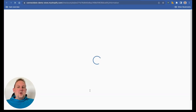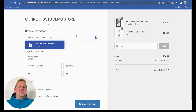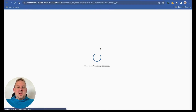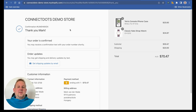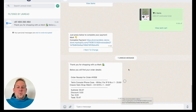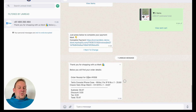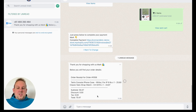We go to the Shopify store and fill in the checkout details, then press 'pay now.' Shopify confirms the order is being processed, and we receive a confirmation both from the Shopify store and inside the WhatsApp chatbot: 'Thank you for shopping with us. Below you will find your order details,' followed by a nicely formatted order receipt with line items, subtotal, discounts, tax, and the total amount.